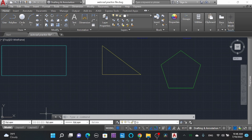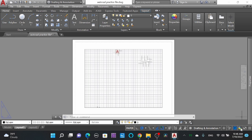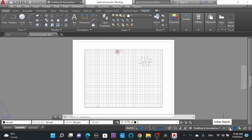In the layout option you can print your paper. Here you can see the printing options. We'll learn about printing and layout in detail. Here is Hardware Acceleration. And 'Isolate Object' — this is one of the most important features when you are working with a large number of drawings in a single file.